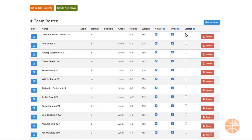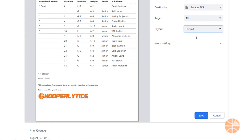Hoopsalytics also makes it easy to print out rosters for people doing the book or game announcers. You can mark your five starters as well as which people should be printed for that day's game. Click Print Roster and then hand the sheet off and you're done.